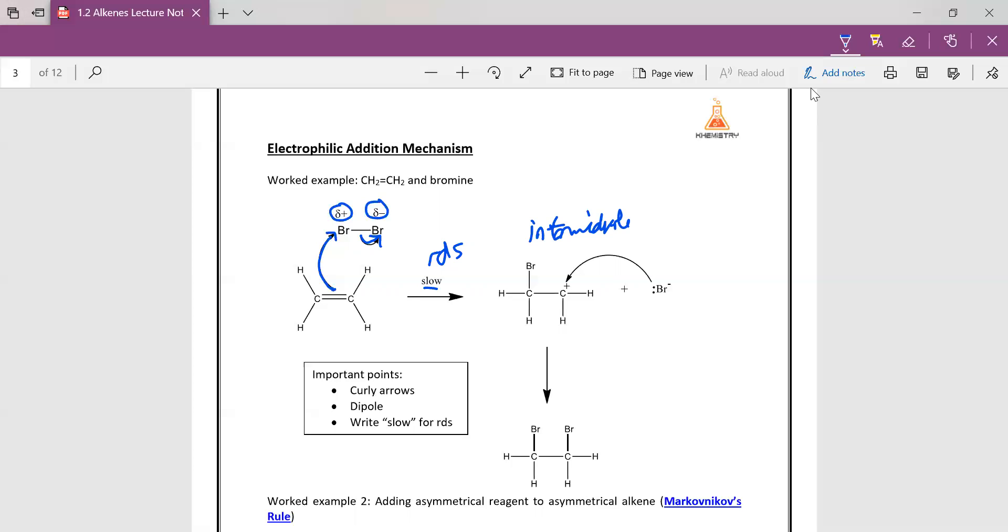So the carbocation is the intermediate here. And then of course the Br- that was formed from the first step will actually come back as a nucleophile to attack your carbocation and then forming your product. So this is fairly straightforward.